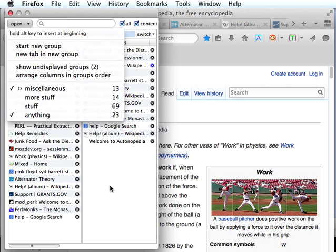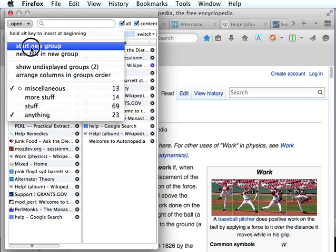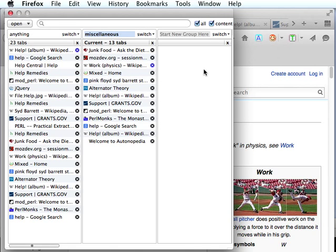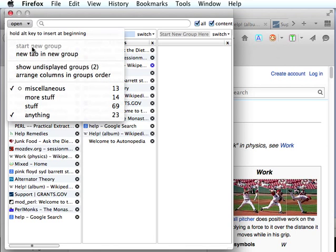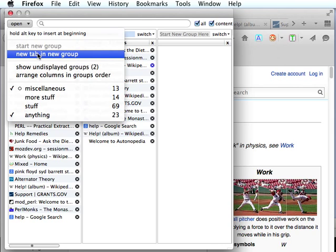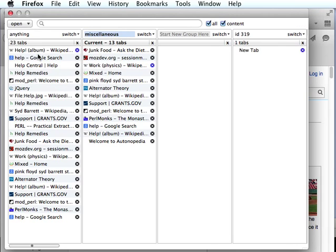If there isn't a new group starter already showing, we can click start new group and it will give us a new group starter. It only lets us do that once because there's no point in having more of them. We can also start a new group by clicking new tab and new group, and this will actually create a new group.